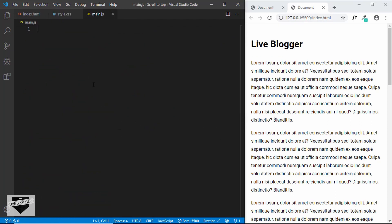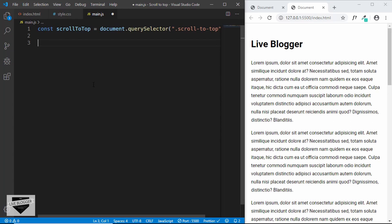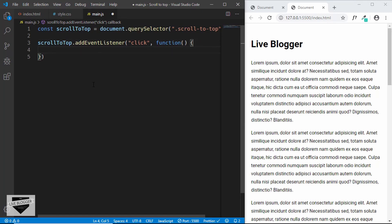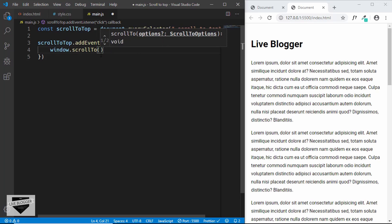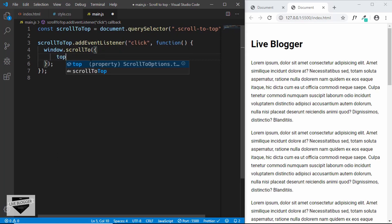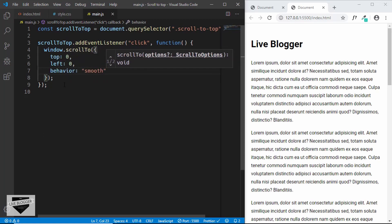Now let's go to our JavaScript file. First we reference our scroll-to-top division: const scrollToTop = document.querySelector('.scroll-to-top'). Now we'll add an event listener: scrollToTop.addEventListener for the click event. When we click that button, we want the page to scroll all the way to the top. For that we type window.scrollTo — a built-in JavaScript method — and pass an object with options: top set to 0, left set to 0, and behavior set to 'smooth'.